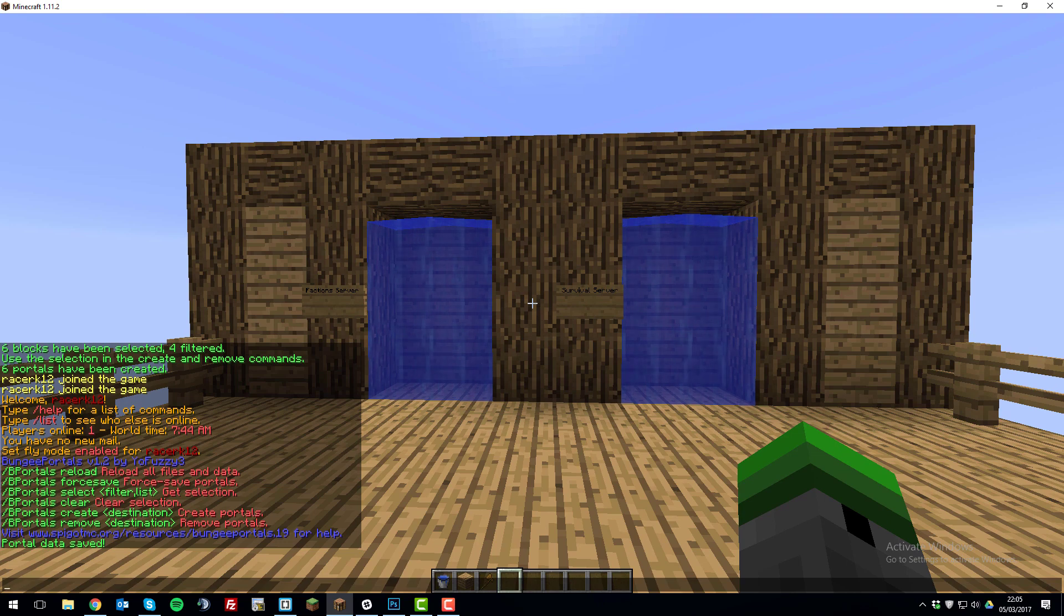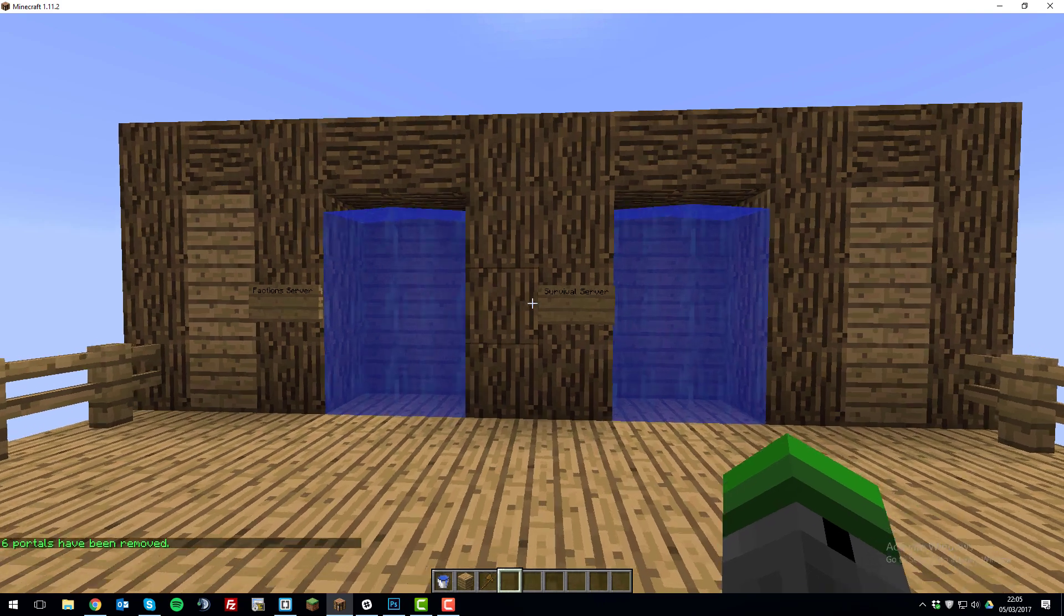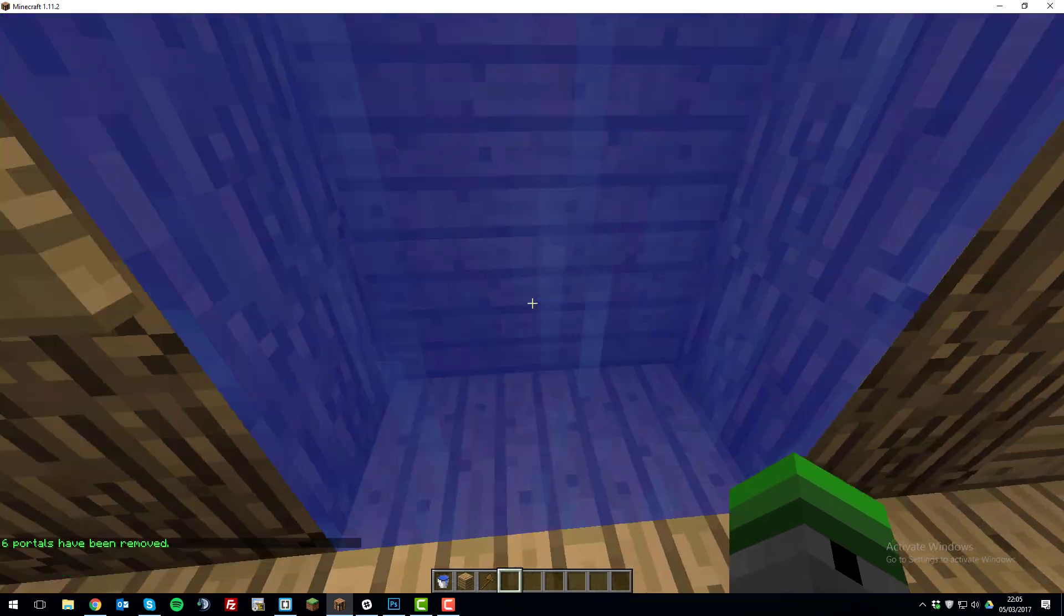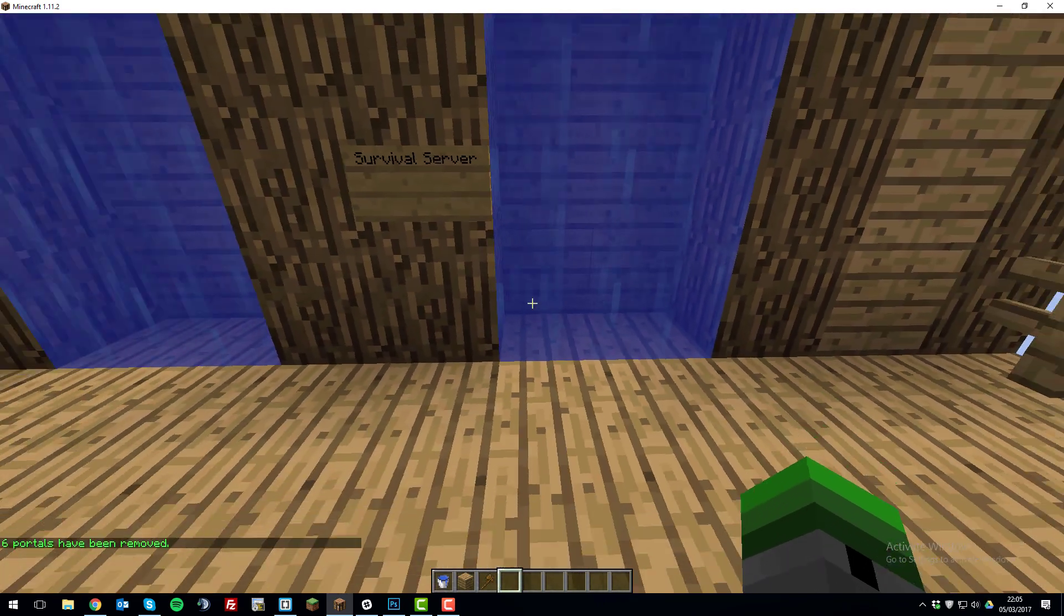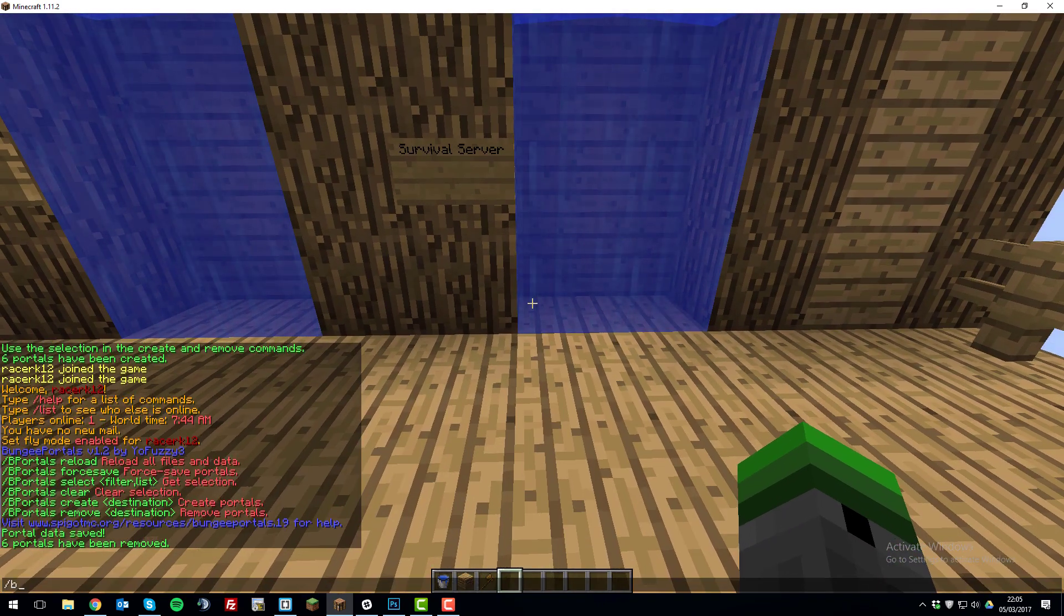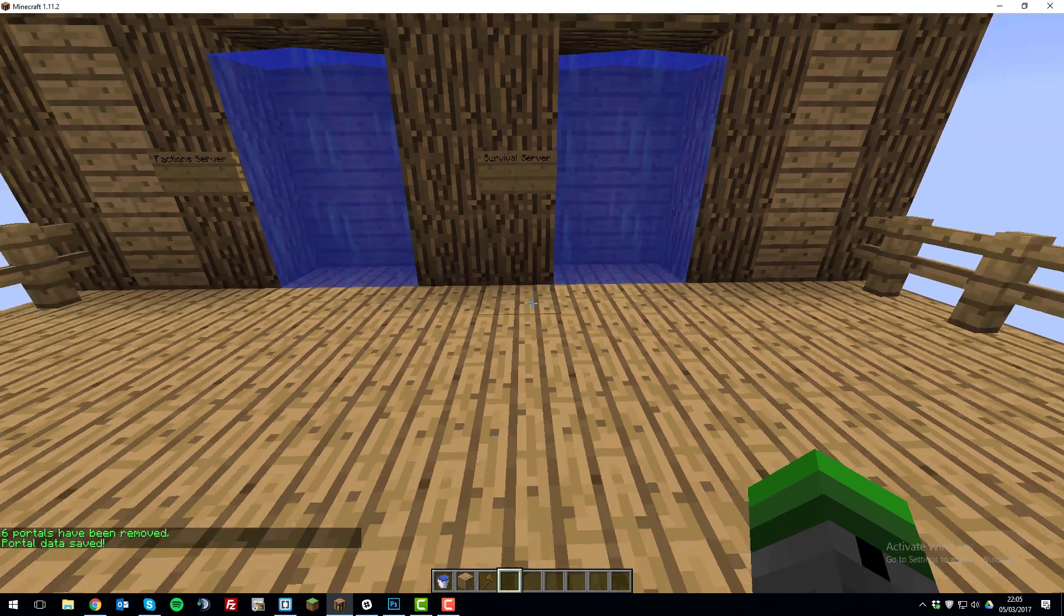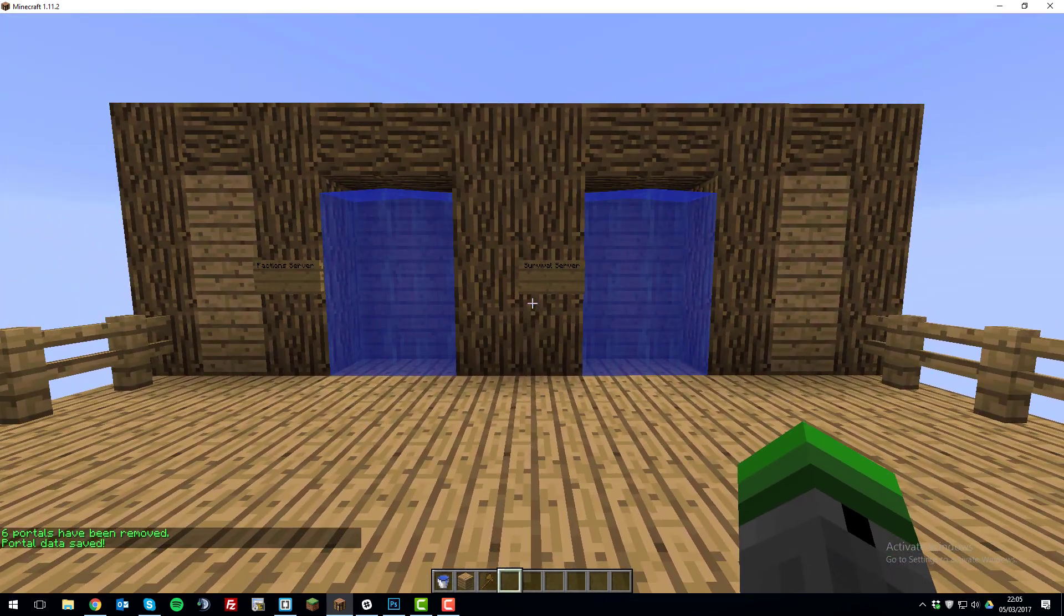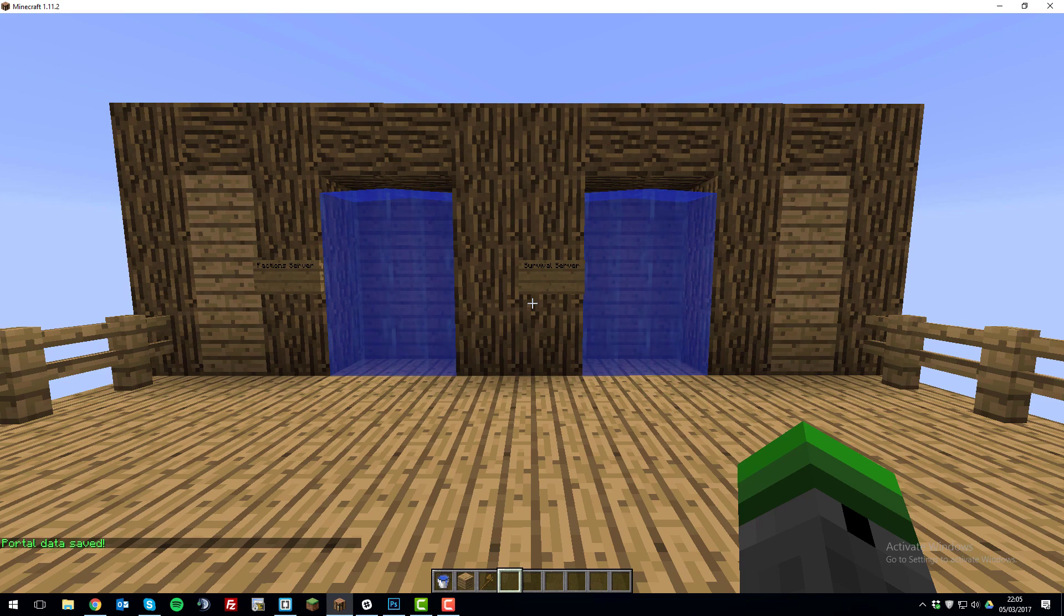So now that we've done that, you're basically set up and you can remove portals again with /bportals remove and then the name. So if I wanted to remove the survival server one, you type survival and then that will remove that portal so I can no longer go through it. And then again, you'll want to do the force save to save the changes that you've just made. Otherwise, they won't be saved. So that's how you set up BPortals on your BungeeCord network on your lobby server.